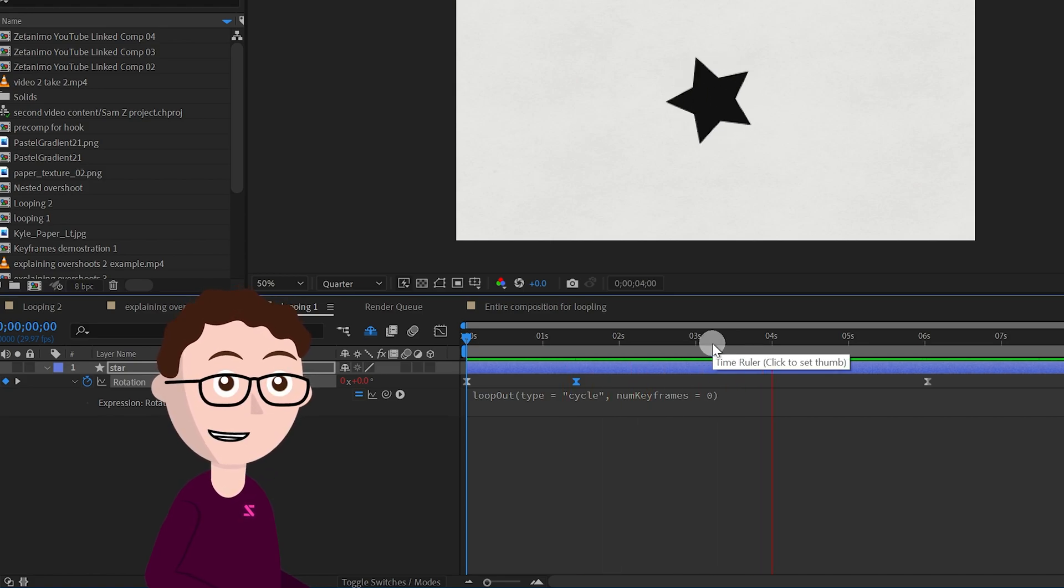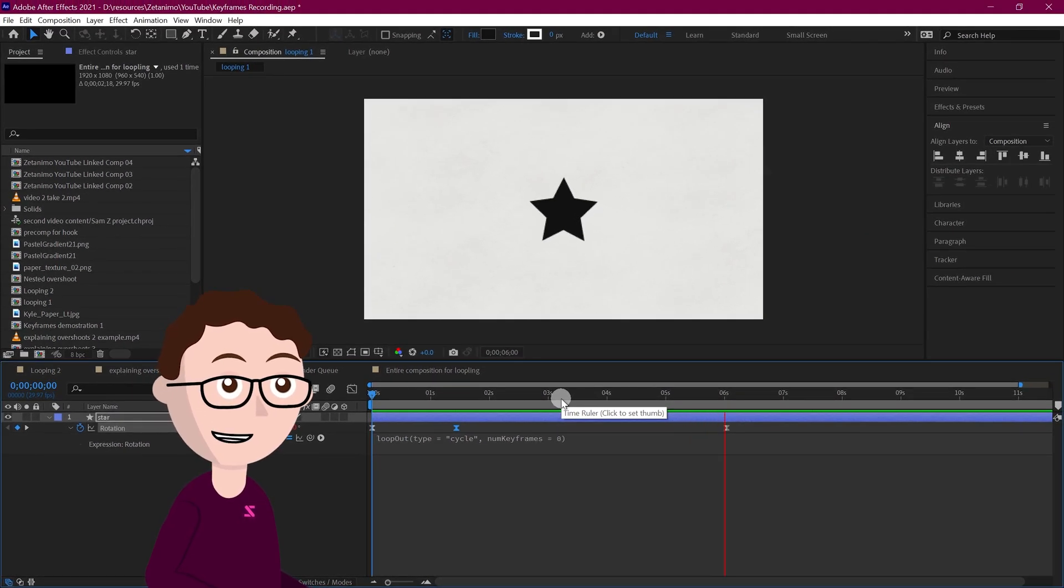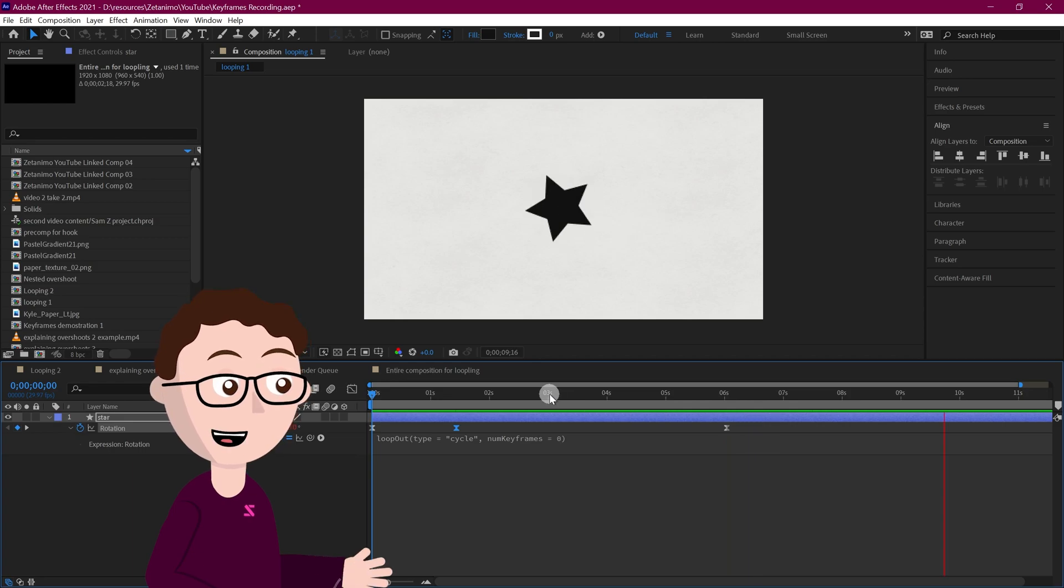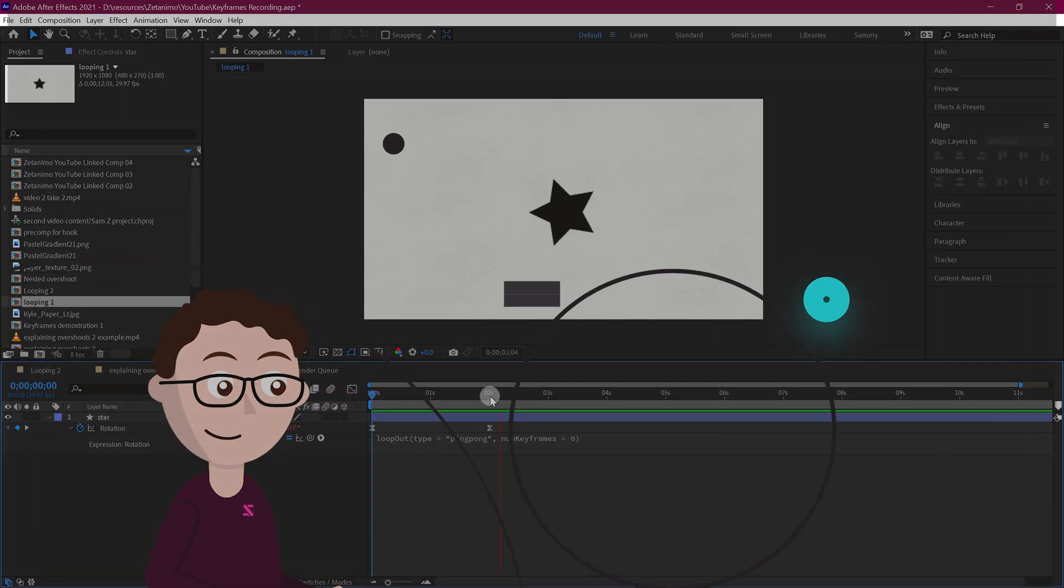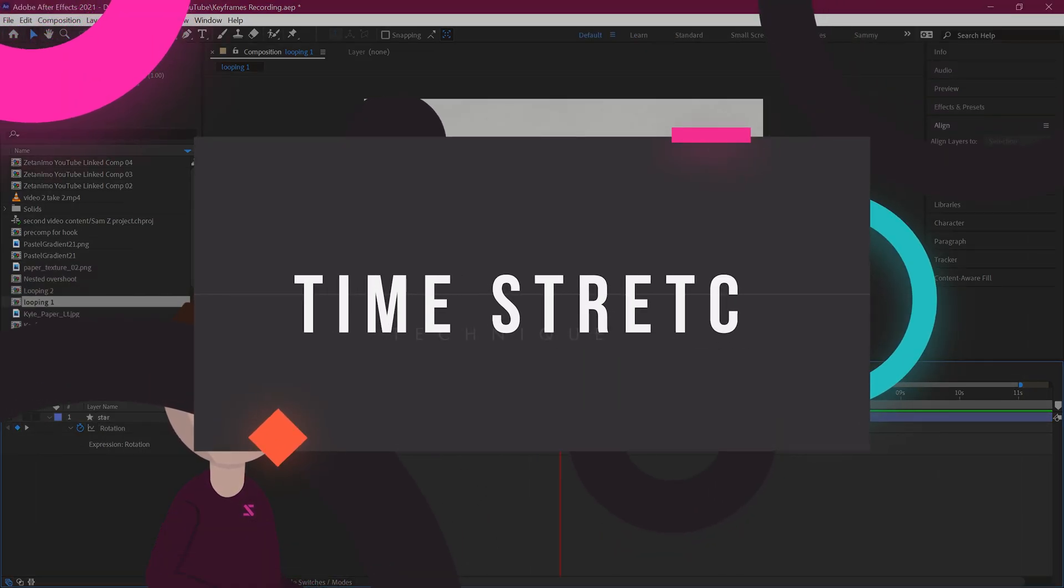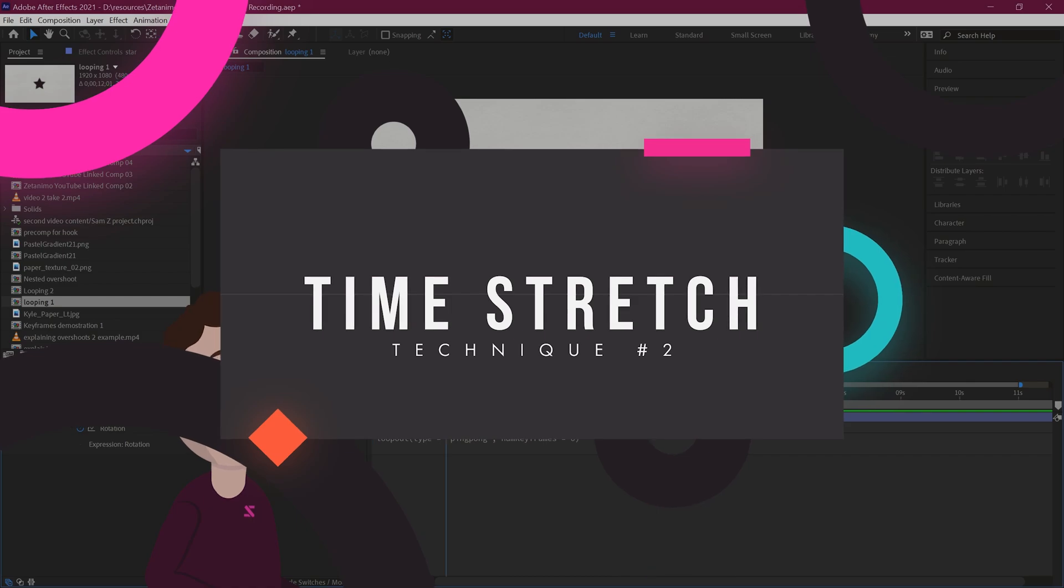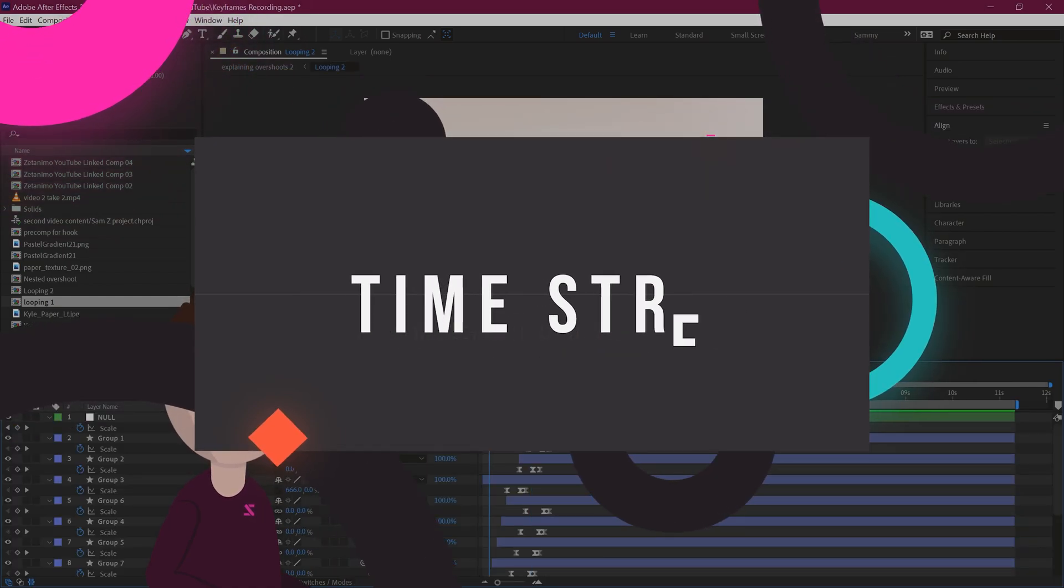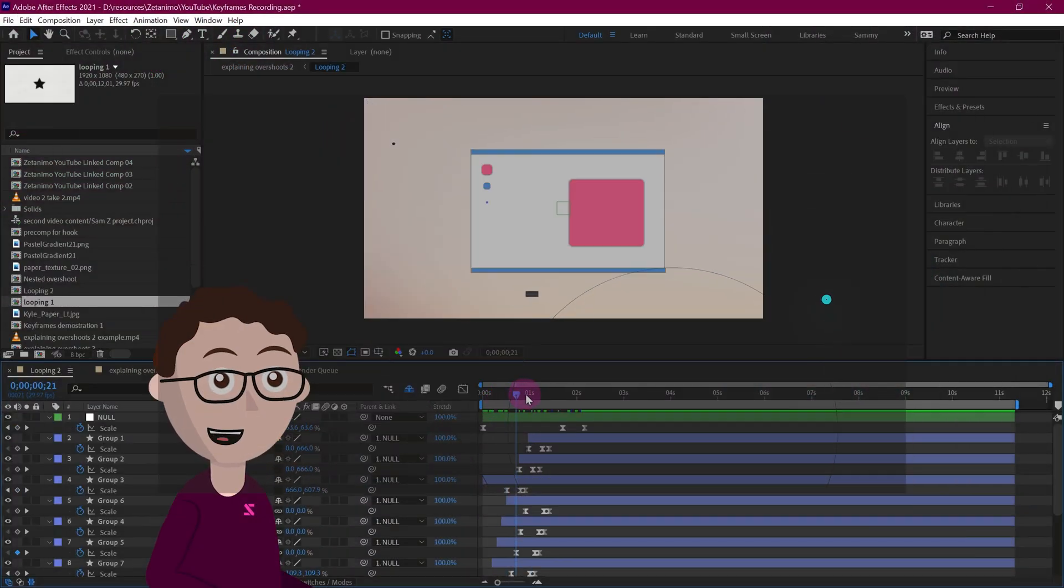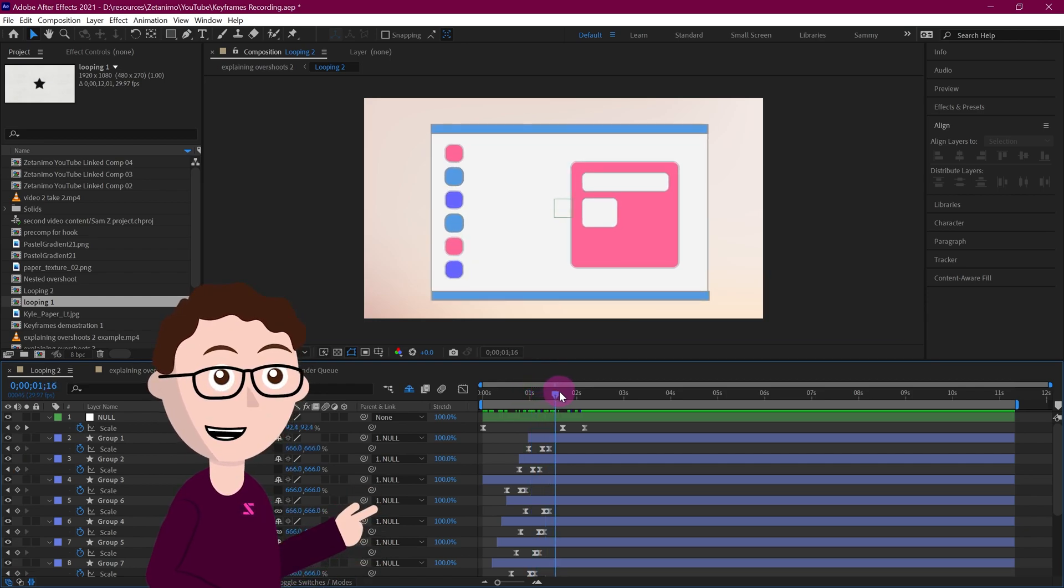So that was technique number one, use cycles or ping pong with a single keyframes animation. Now the second technique in order to loop individual animations is going to be to loop entire compositions using something called time stretch.